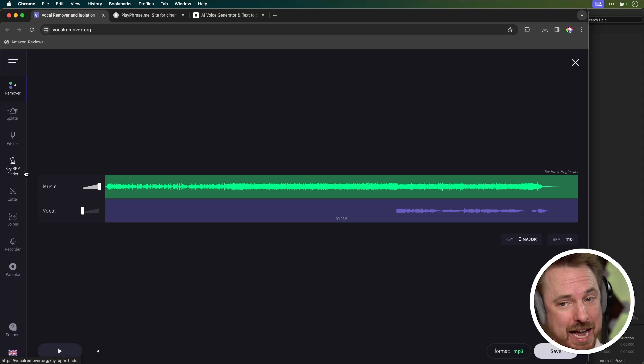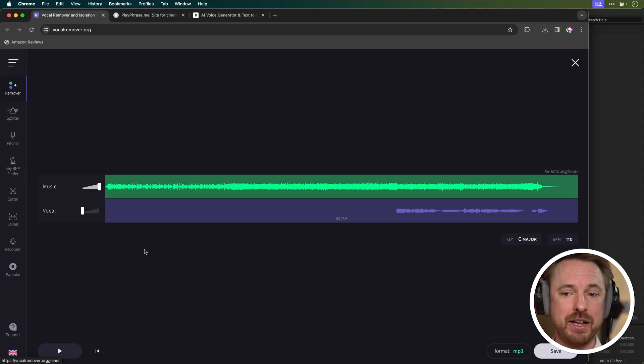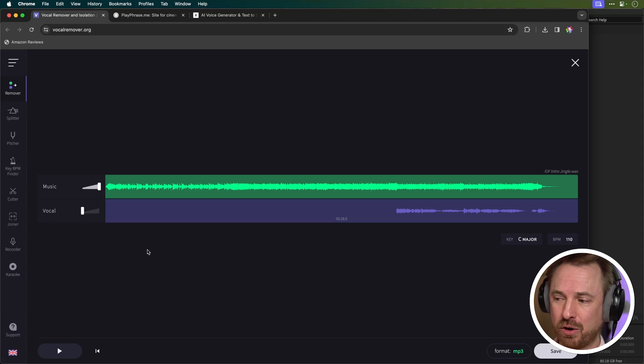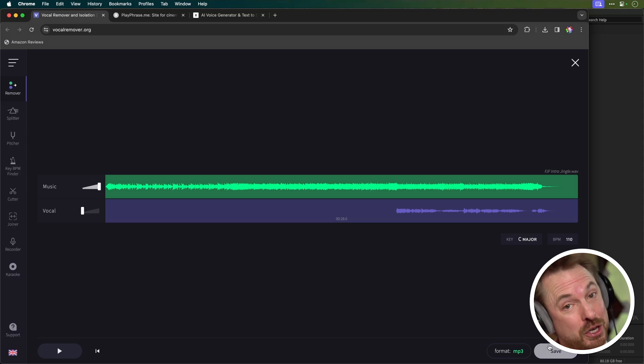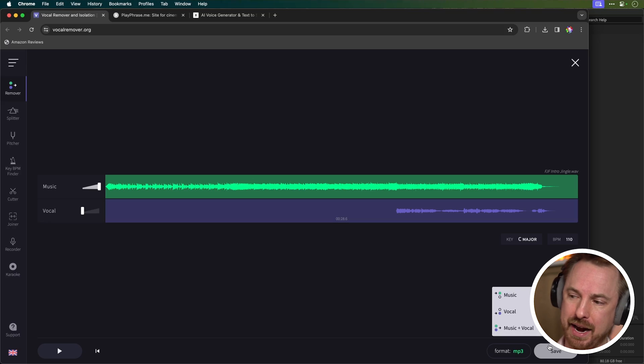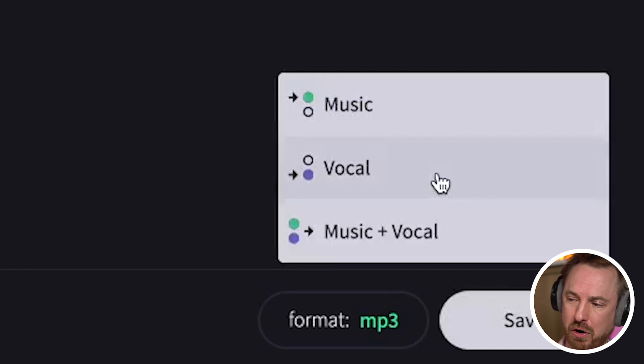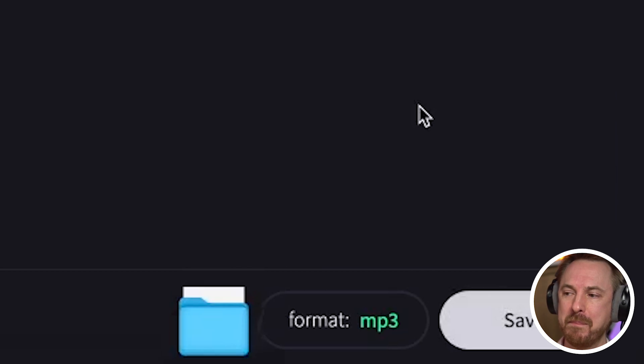I think that's pretty cool. There are loads of other tools in here — you can pitch things, find the key and BPM, and there are cutters and joiners. So really, there's a little bit of audio editing baked into this vocal remover. It's a really cool tool, I cannot believe it is free. I'm going to click save on this piece of audio with the vocals removed, so I just have the music for my jingle-making purposes. I can choose music only, vocal only, or the mix — let's go for music only. It goes straight into my downloads ready for use in Adobe Audition.